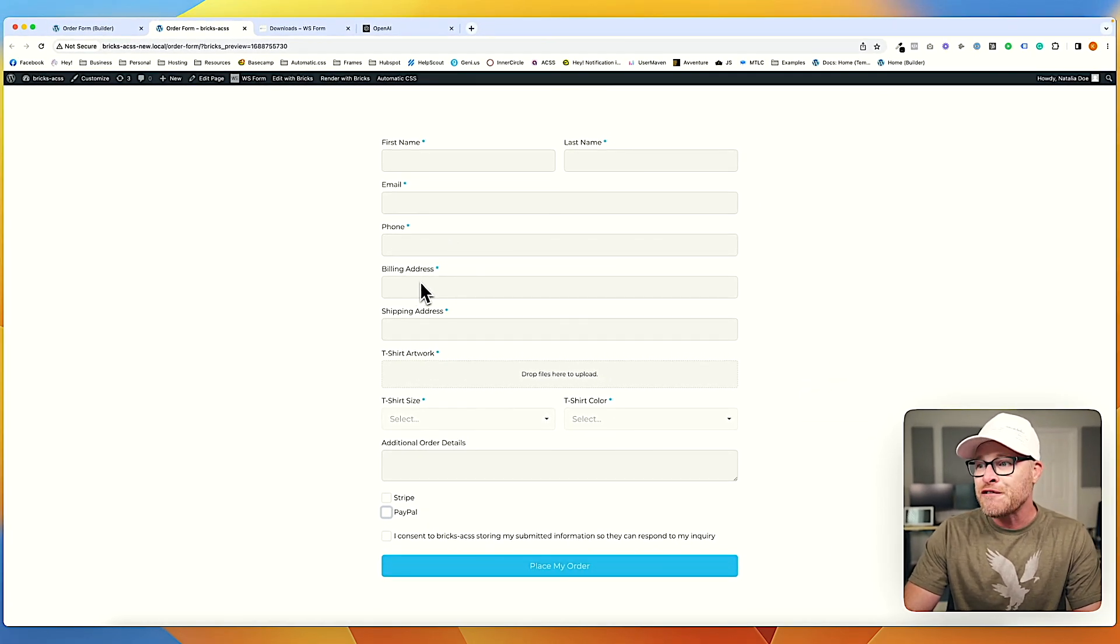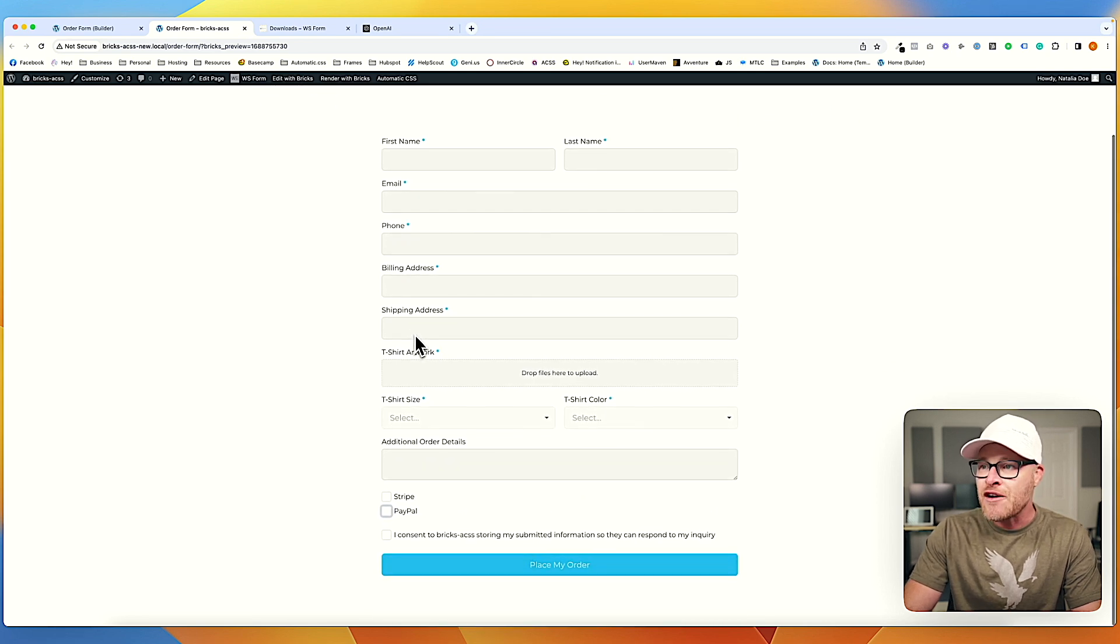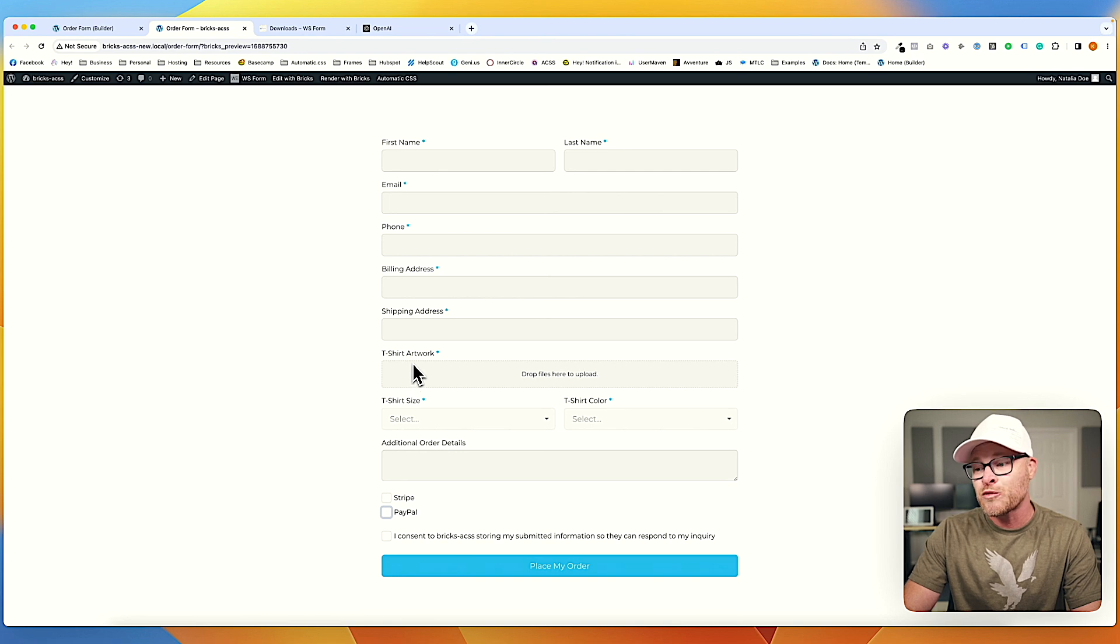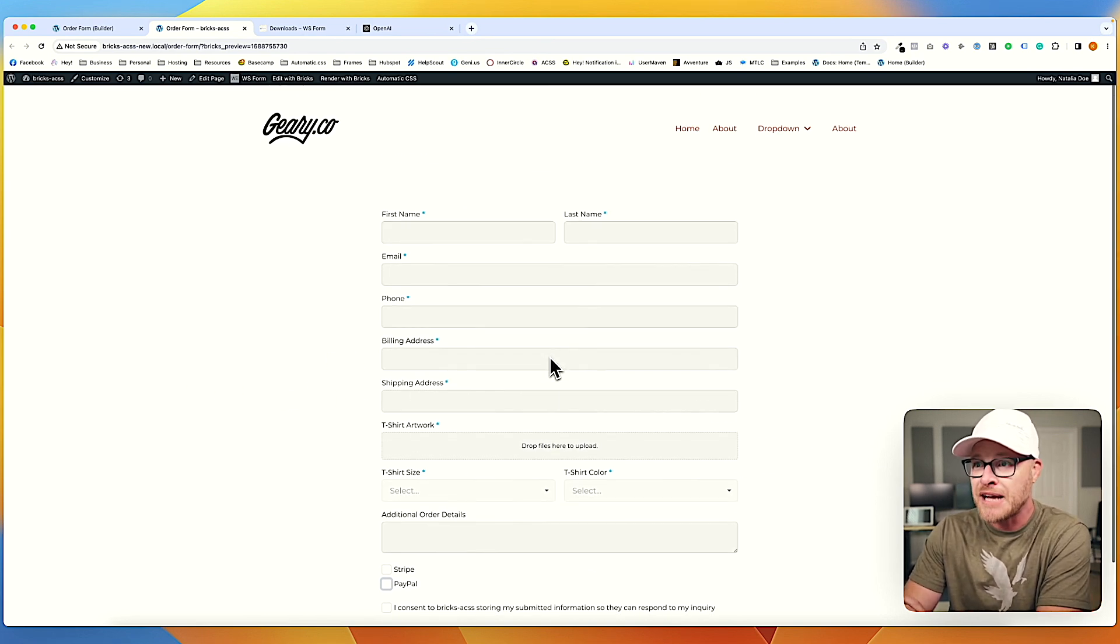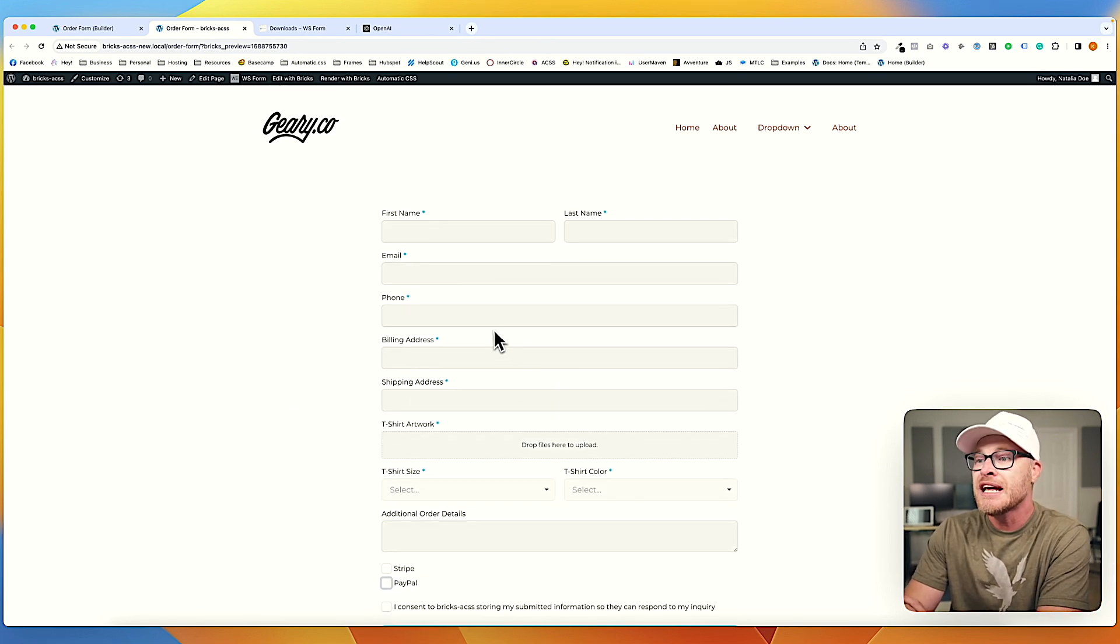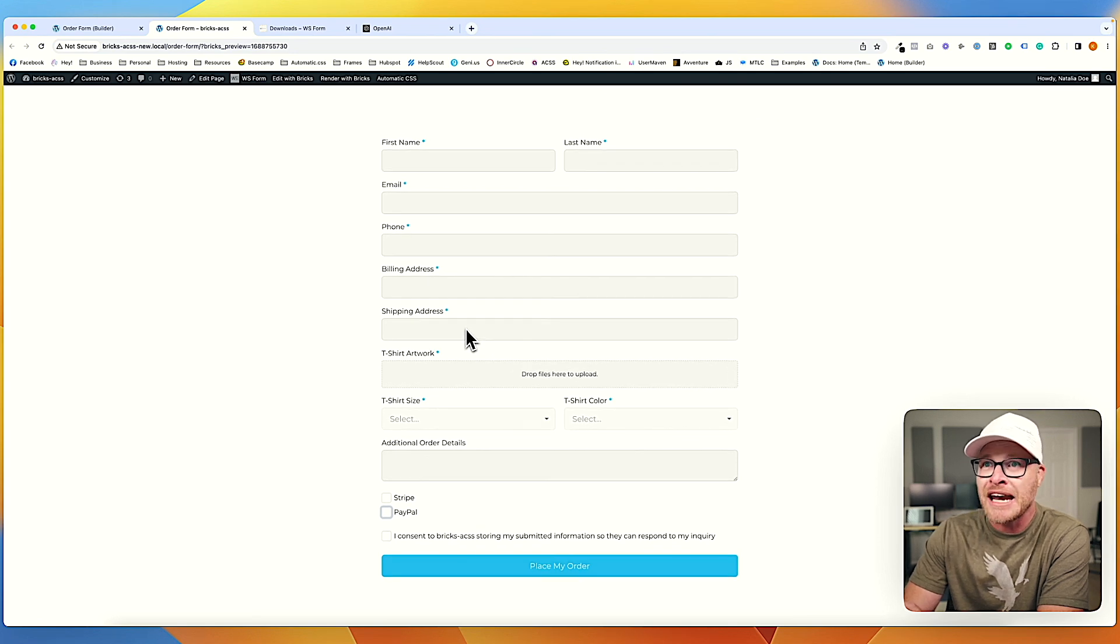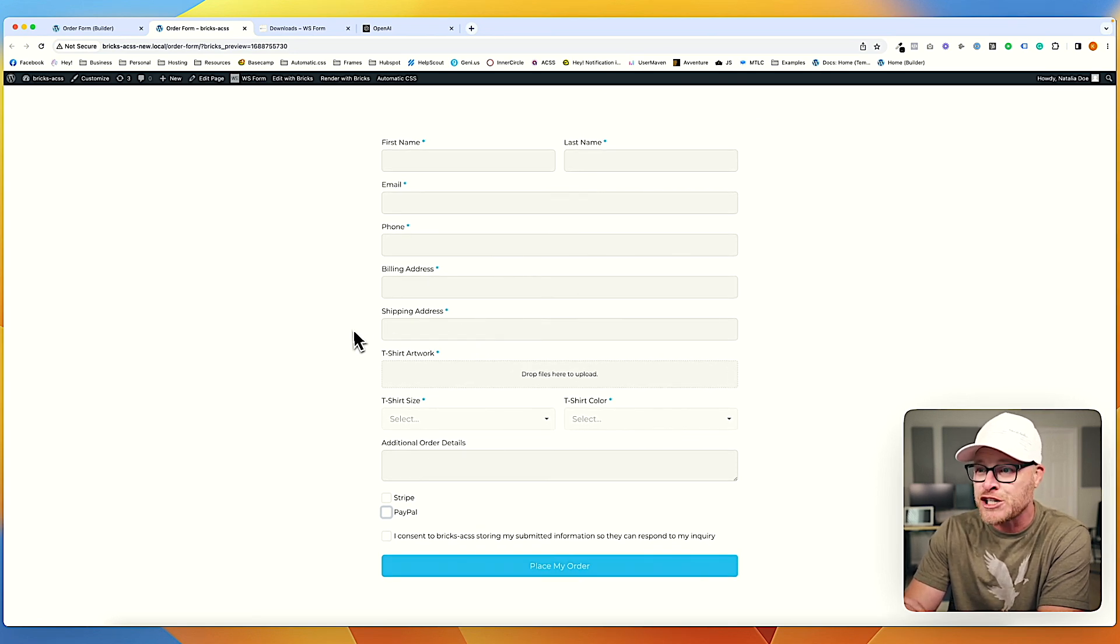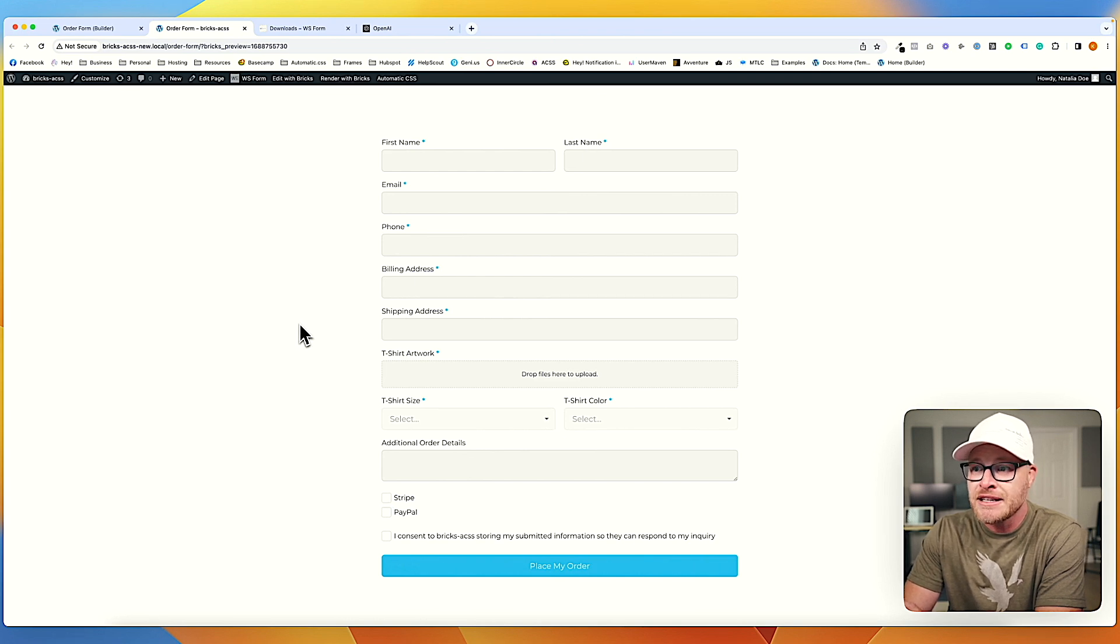I mean, I'm kind of speechless. I didn't expect it to be this good out of the box for like the first iteration of it. This is very impressive guys.